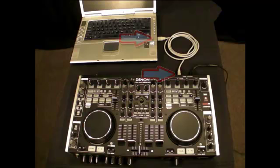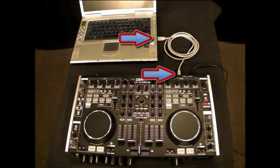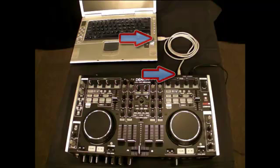First, connect the DNMC 6000 to your computer via USB, then power on the machine. Once it goes through its startup process, open the Traktor Pro 2 software.